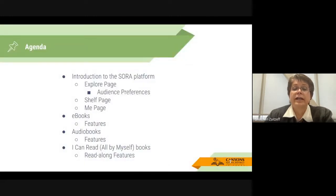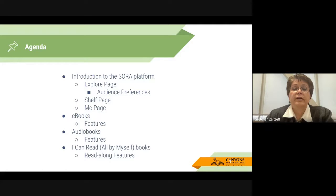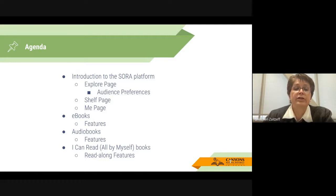Our agenda today is indicated on the slides. We will start with a broad overview of the platform, then discuss the different types of materials: e-books, audio books, and I Can Read All By Myself books.